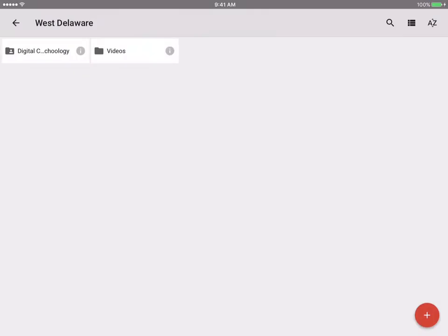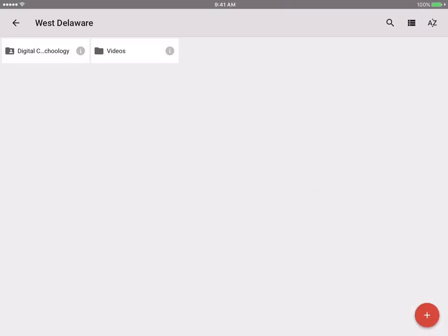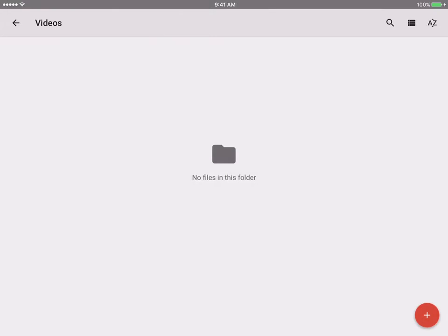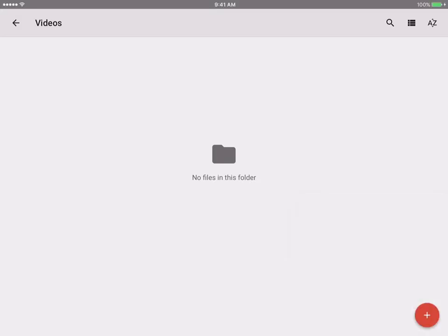I'm going to upload my photos and video, so I'm going to click on that red plus button once again in the lower right hand corner. You see my options of what I could upload to this folder. Well first of all, I'm not uploading to the videos folder right now. If you notice in the upper left hand corner, I'm going to be uploading to the West Delaware folder. I don't want that, so I'm going to tap on the videos folder. Now I'm going to tap on the red plus button. I am going to upload, which is that middle option there in the top row.